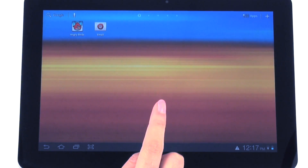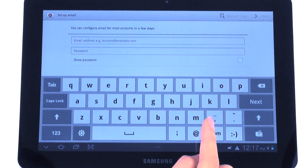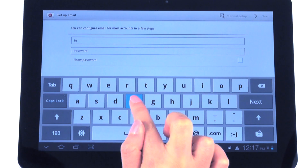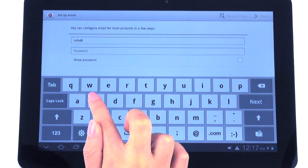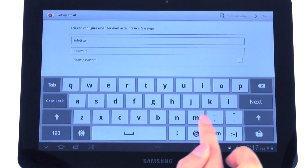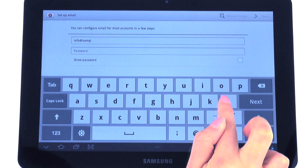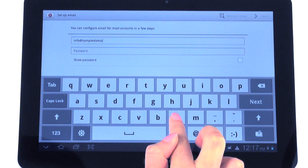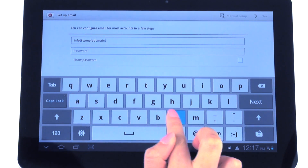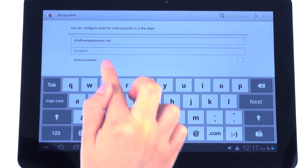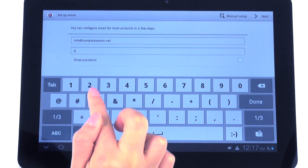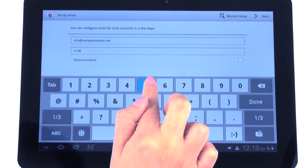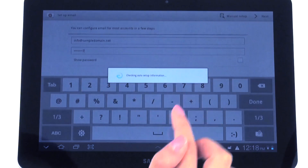Let's begin by selecting the email icon and we're going to type in the email that we want to set up. Also type in your password, and hit next.